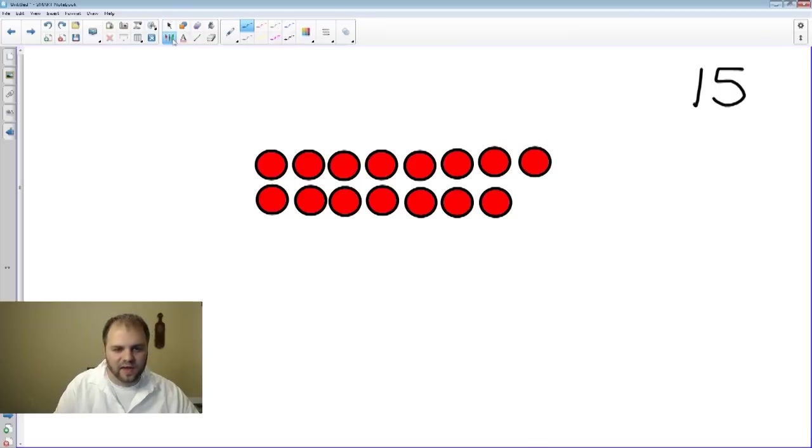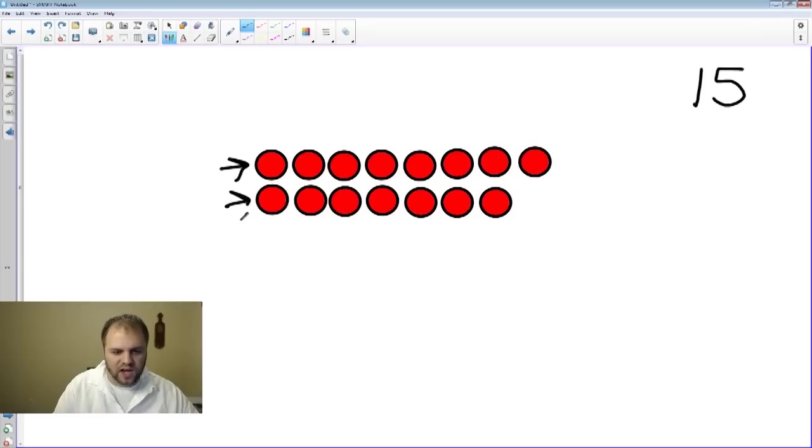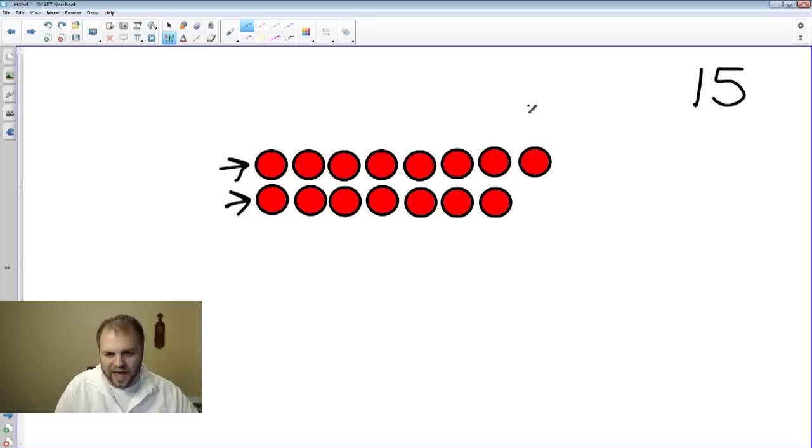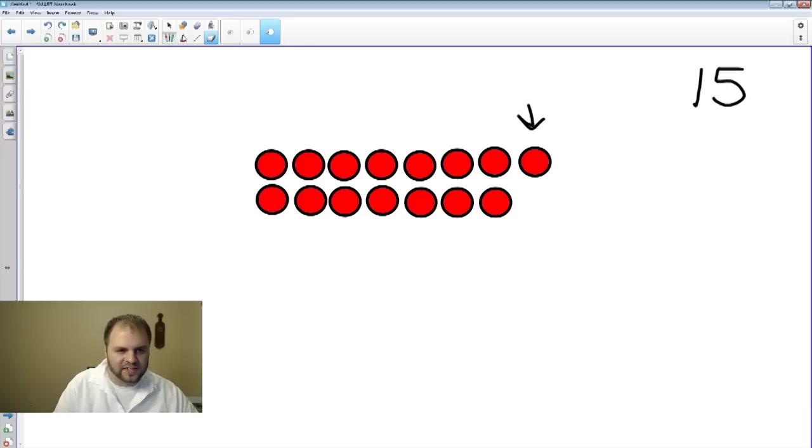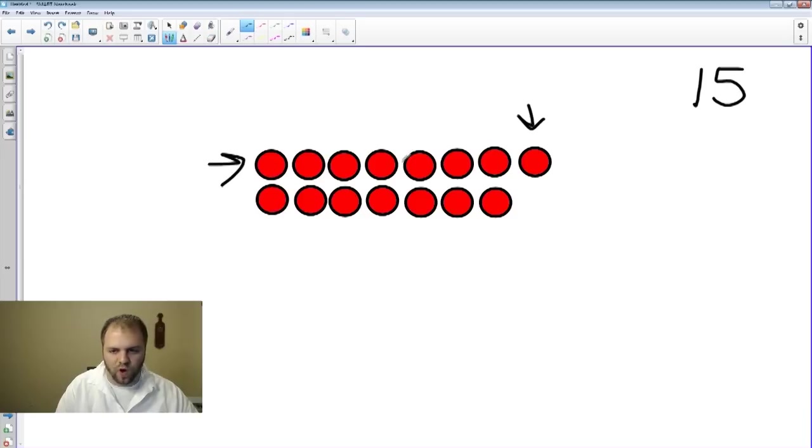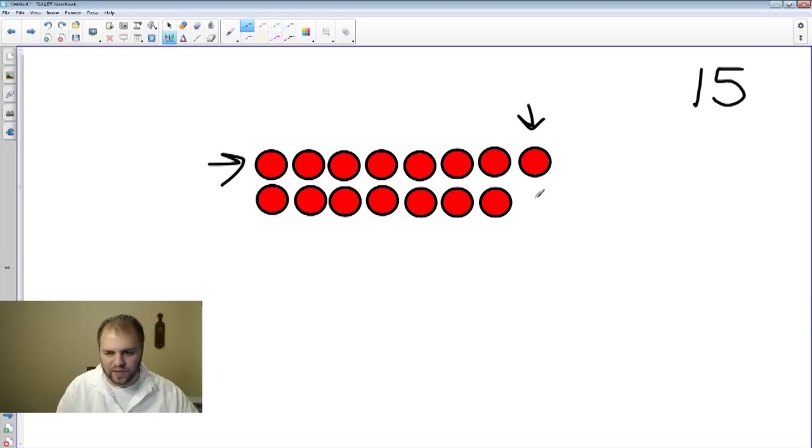Because an array requires that each row, or each column, have the same amount. And if we look at these two right here, if we look at this row, it has one more than this row right here. We're missing this point.